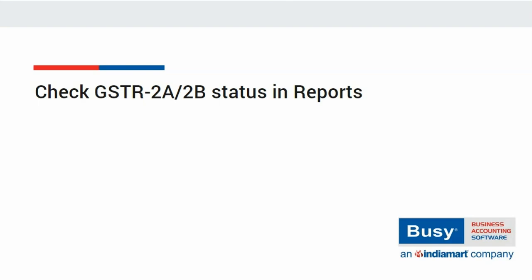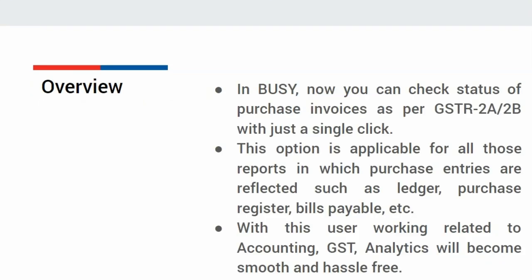In BUSY, you can now check the status of purchase invoices as per GSTR 2A-2B downloaded from GST Portal with just a single click.